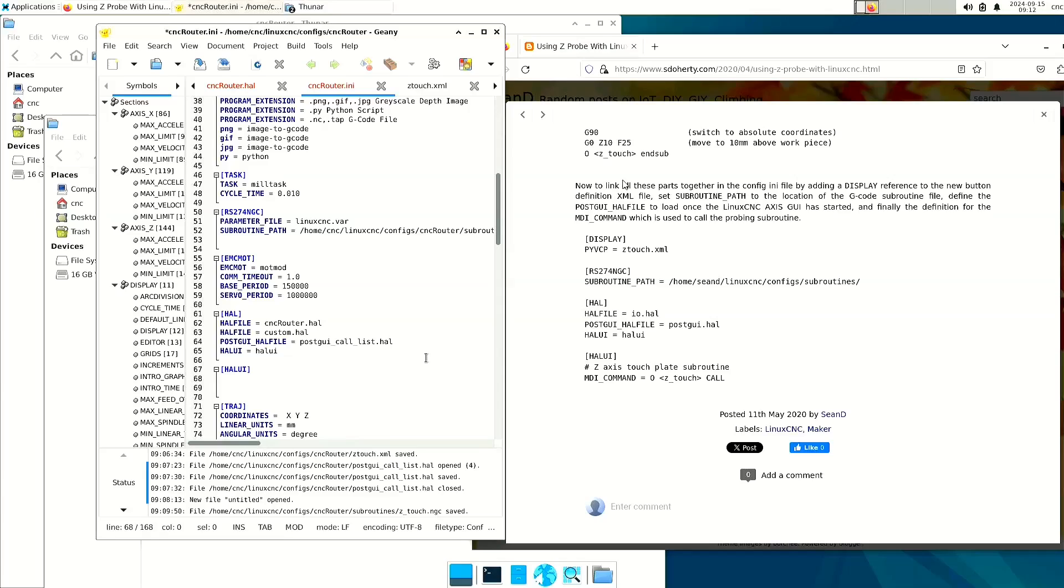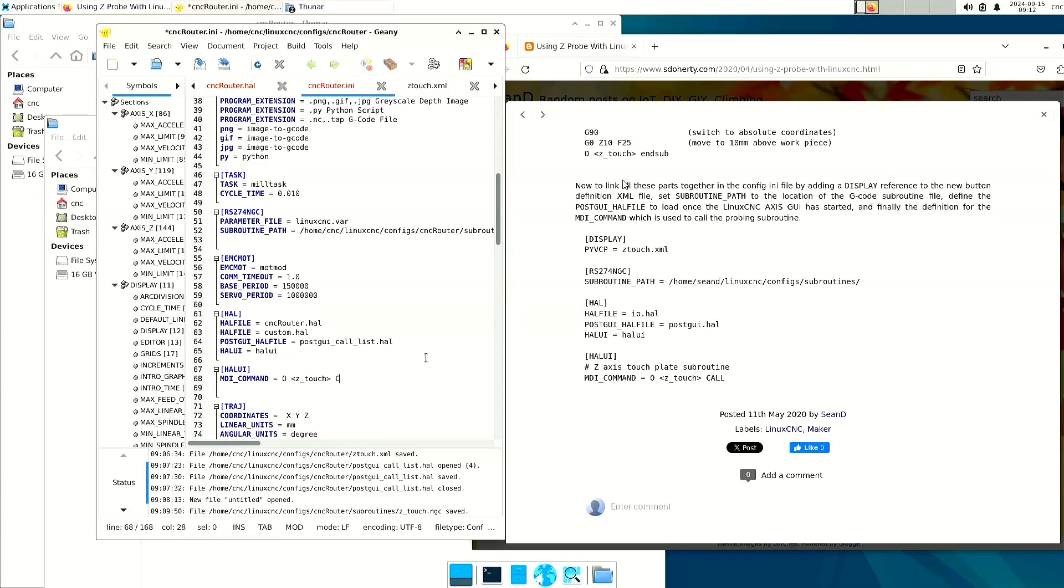In that, we're going to place the mdi command equals O. That's not a zero. That's an O. We're going to ztouch call. So when we press the button, it's going to call that subroutine.